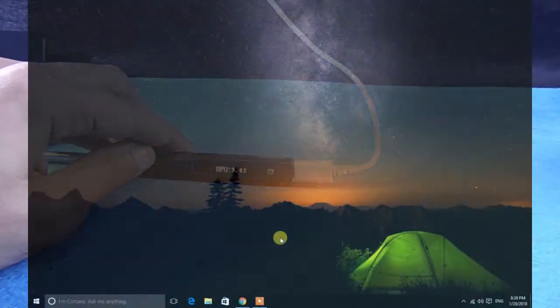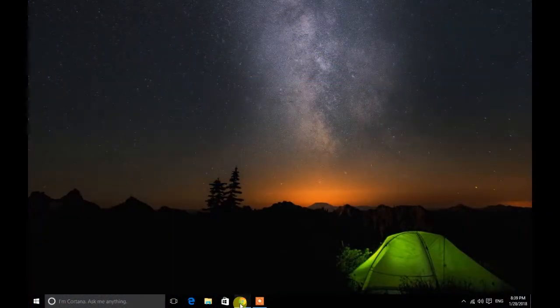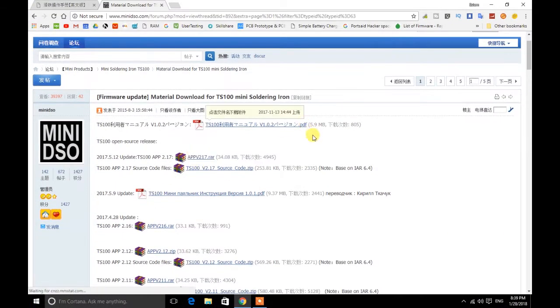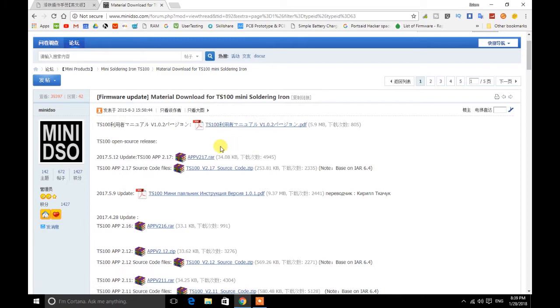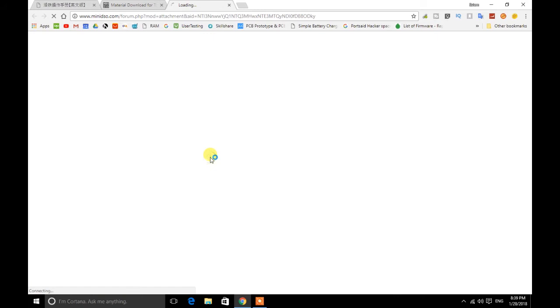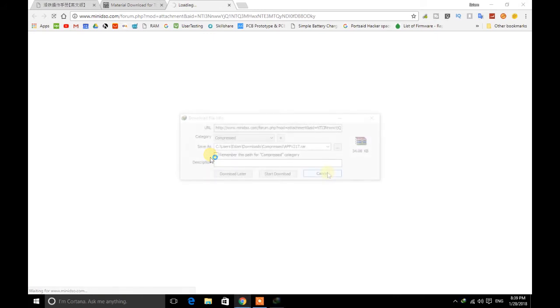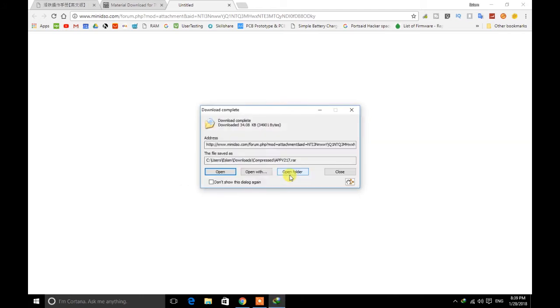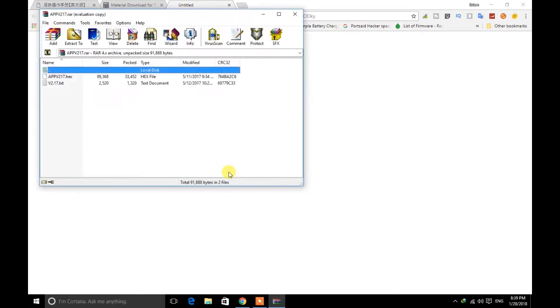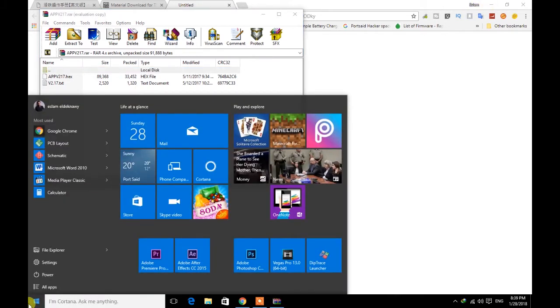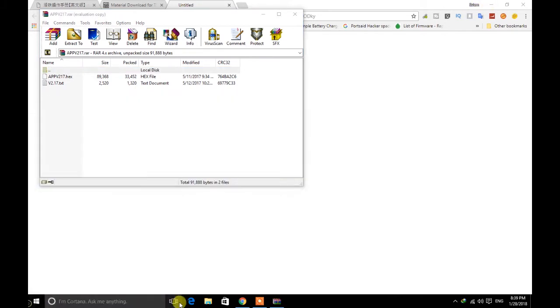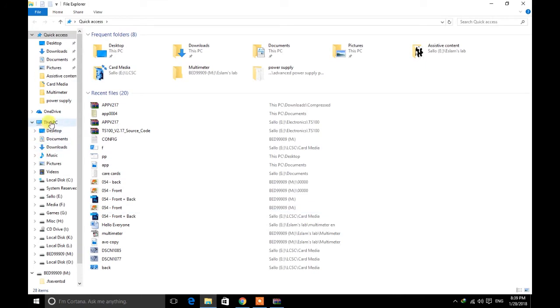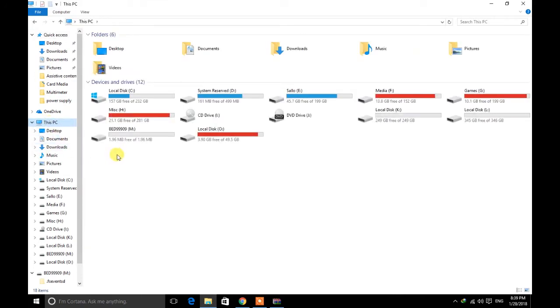From your computer go to Miniware website and download the latest version of TS100 firmware. In your computer you will find the new drive like this. Open it and drop the hex file inside.